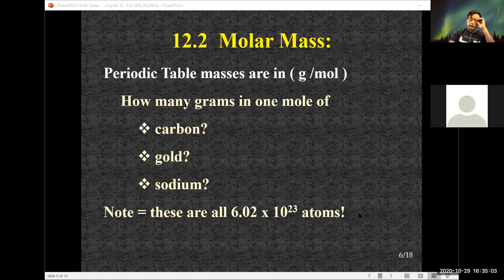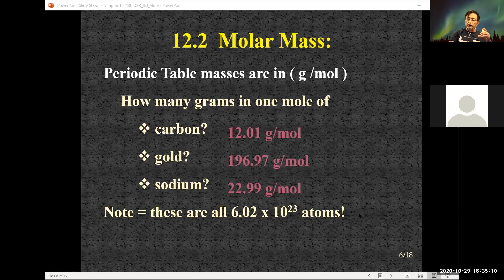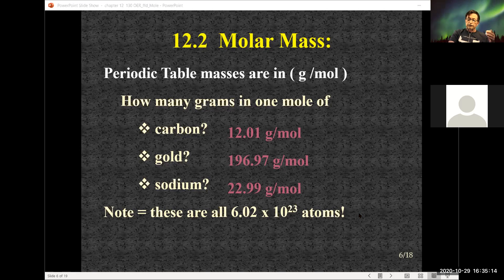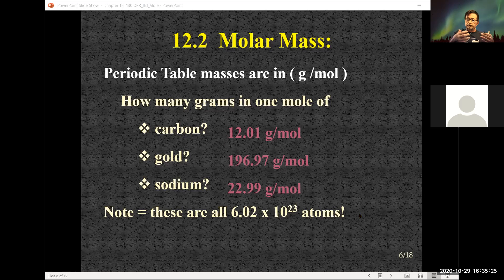Taking the periodic table, we know that in one mole: carbon weighs 12.01 grams, gold weighs 196.97 grams, and sodium is 22.99 grams. You don't have to memorize this because it's in the periodic table. That is the atomic weight, and the units for atomic weight are grams per mole.